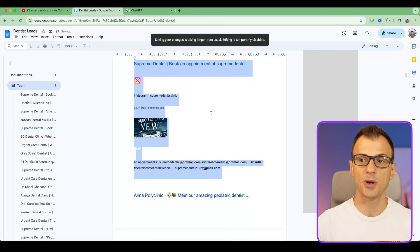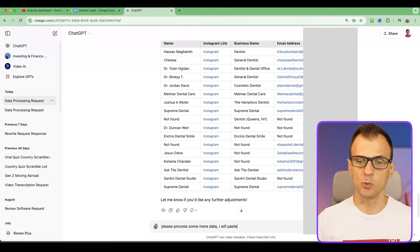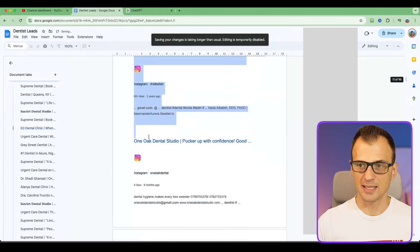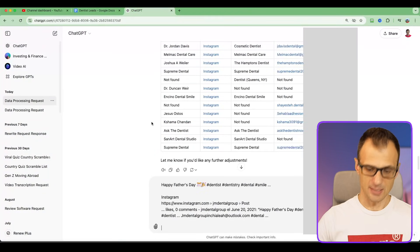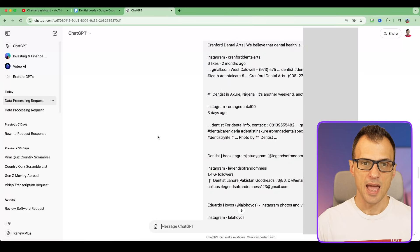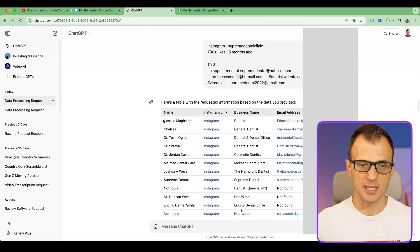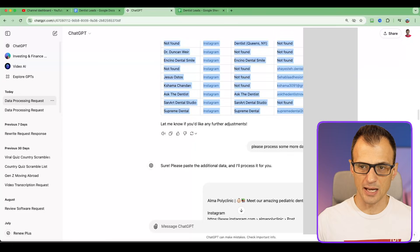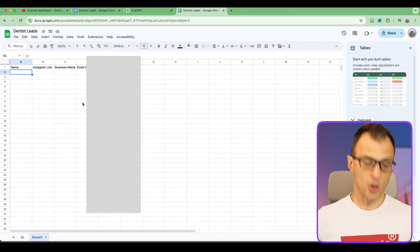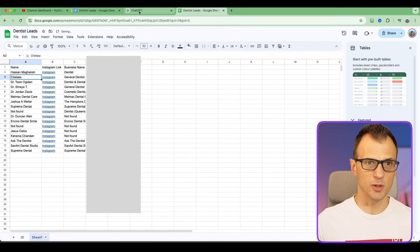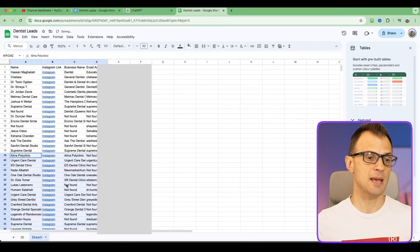Once we've processed the first roughly 10 pages, we can give it the next 10 pages by saying 'please process some more data' and pasting the next batch. We'll now have a couple of tables with all of the leads we want. Take the first table, grab all the data, open a brand new Google Spreadsheet, and Ctrl+V to paste. Then go to the second table, copy that data, and paste it as well.